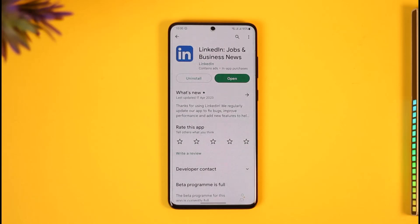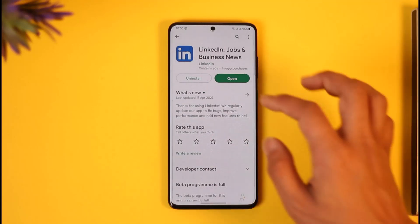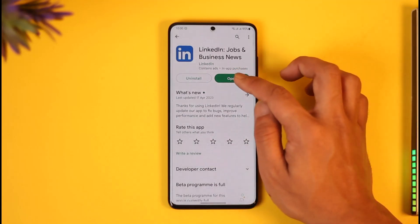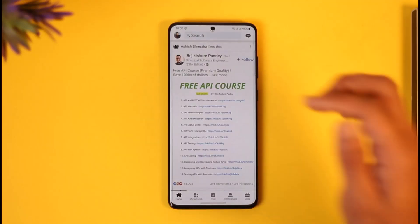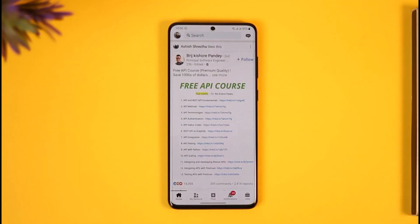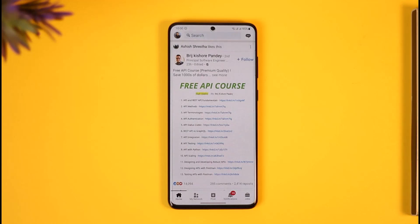If you'd like to cancel your premium subscription on the LinkedIn app, all you have to do is open the LinkedIn application and make sure that you're signed into your account. Now, let's say that you have a premium subscription and you want to cancel it.